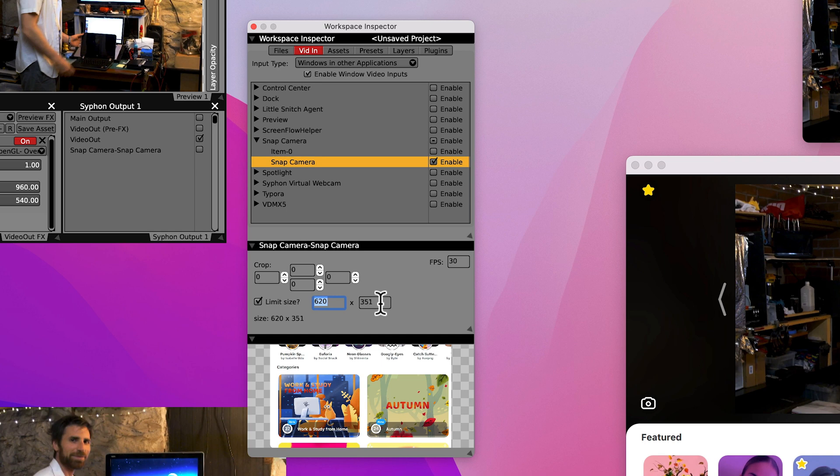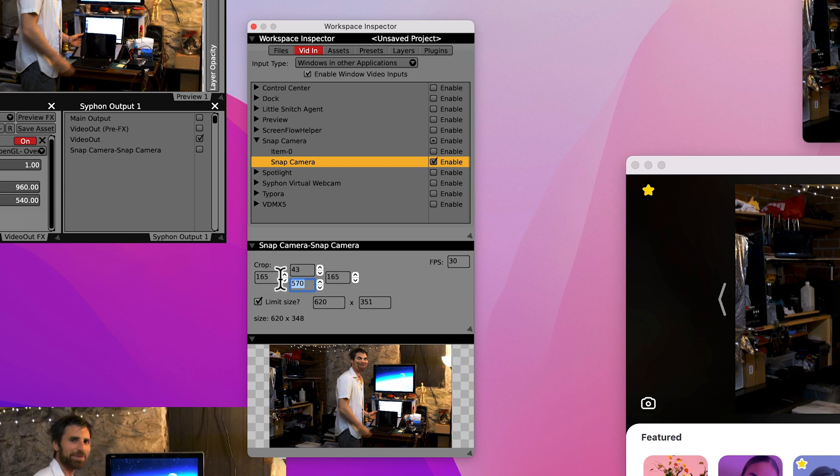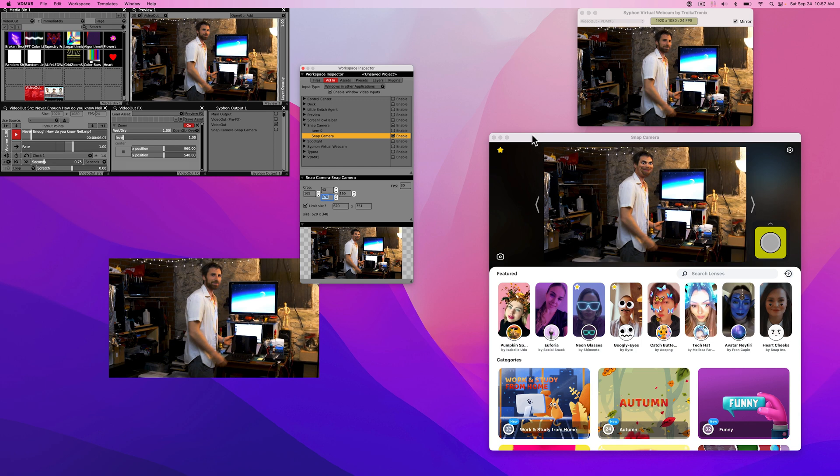I have it in here now is 620 by 351. And for the crop, 165, 43, 165, 570. So if you type in those numbers, 165, 43, 165, 570, now it's pulling from this part of your Snap Camera window.